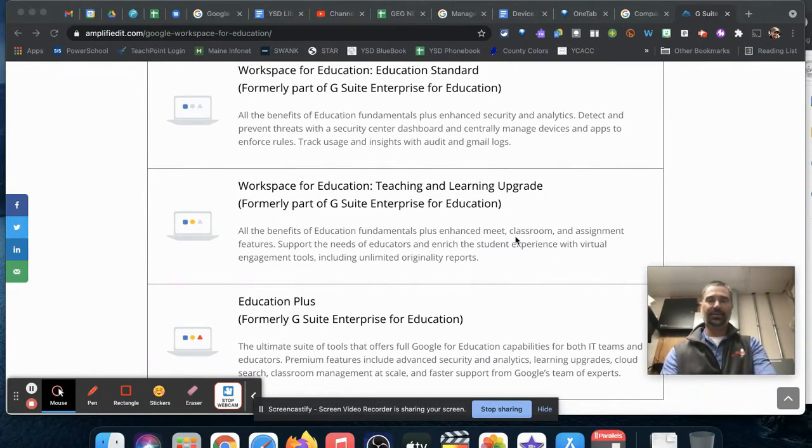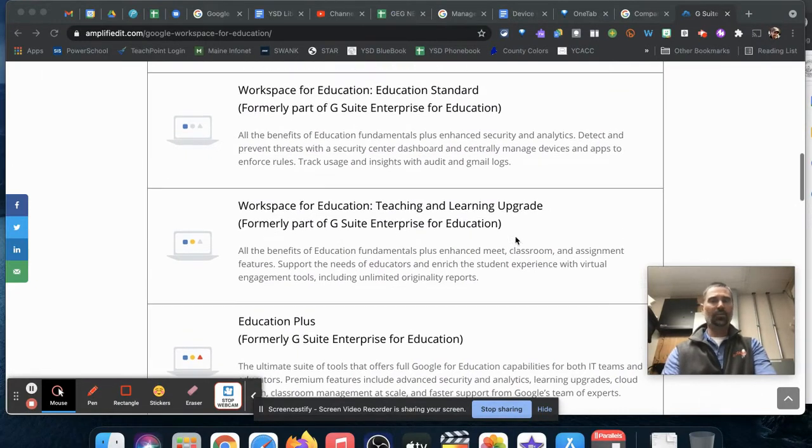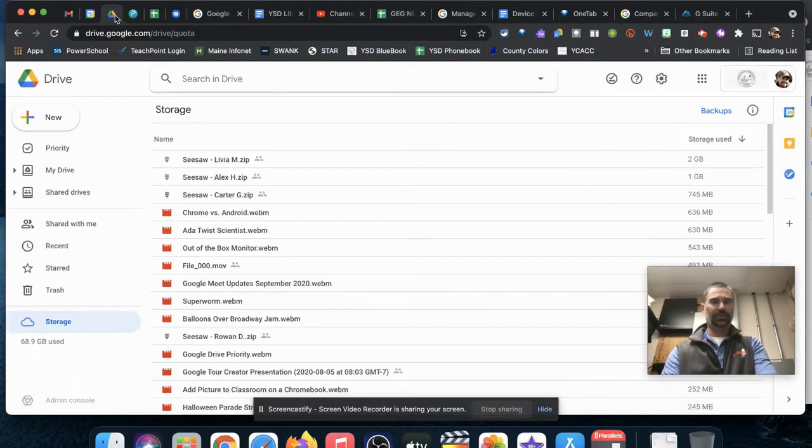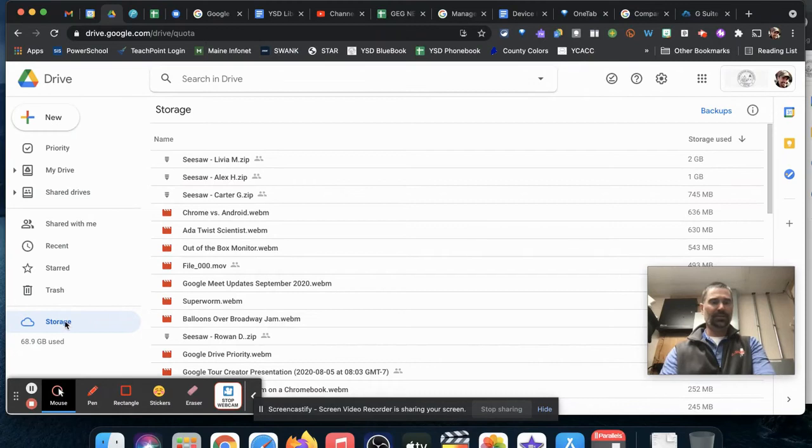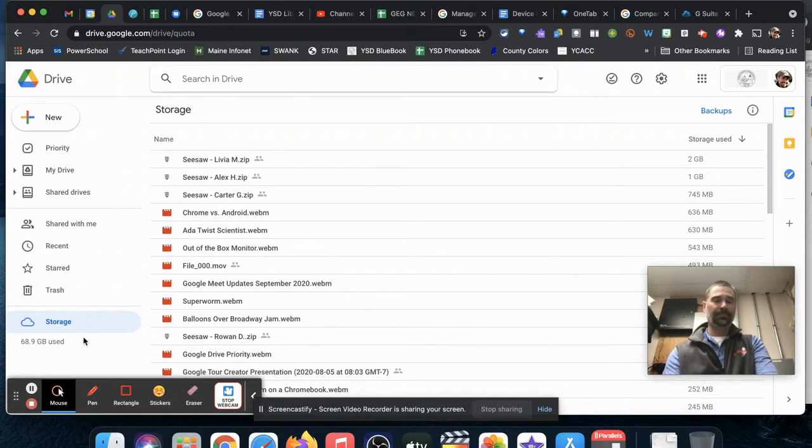One thing I like to do every spring is clean out my Google Drive a little bit. Here's a quick tip: once you're in Google Drive, click on storage on your bottom left-hand side, where it shows how much you've used personally.